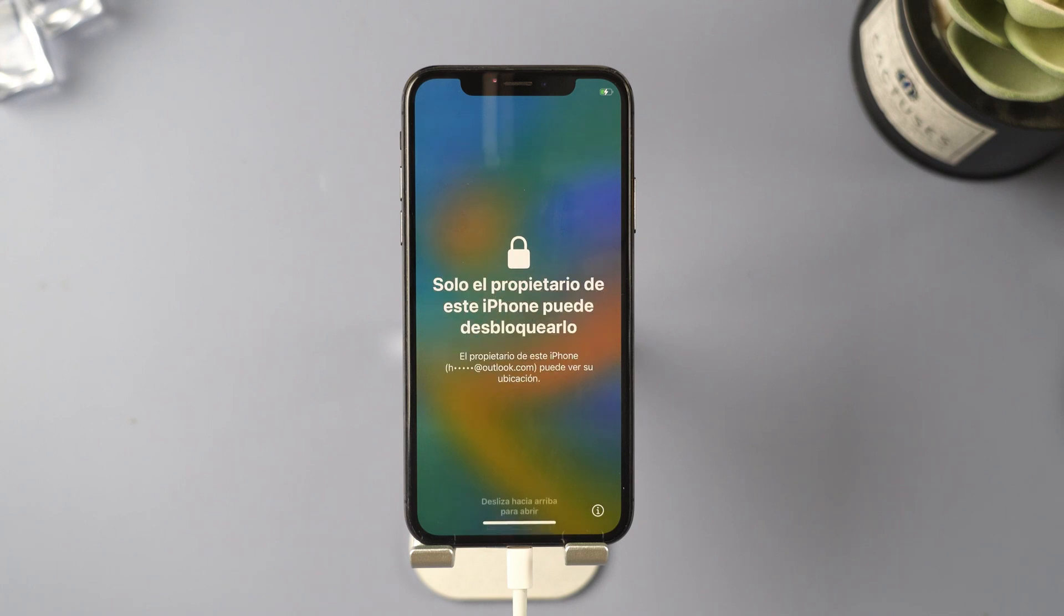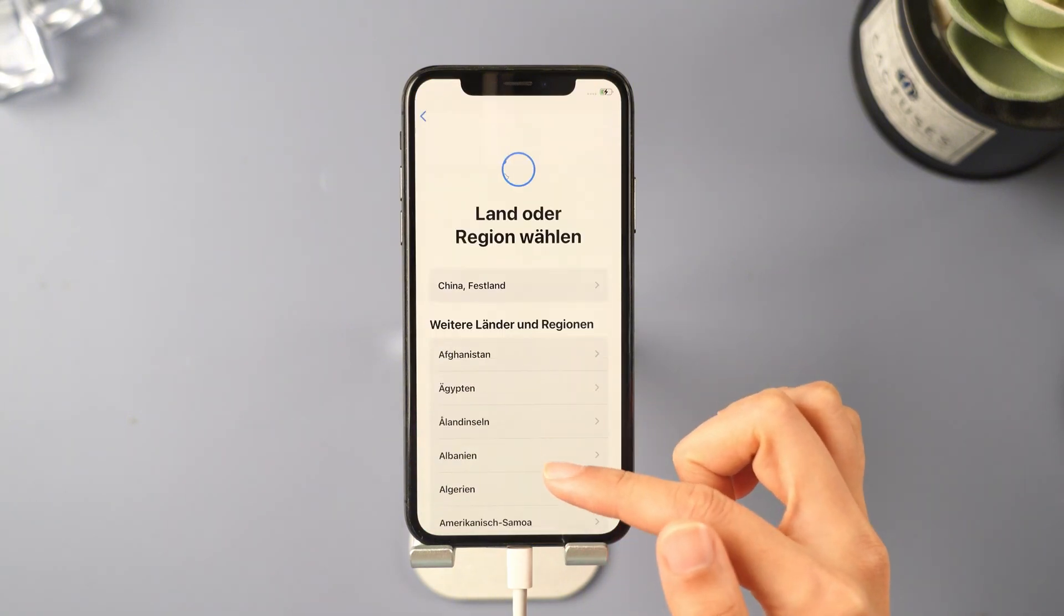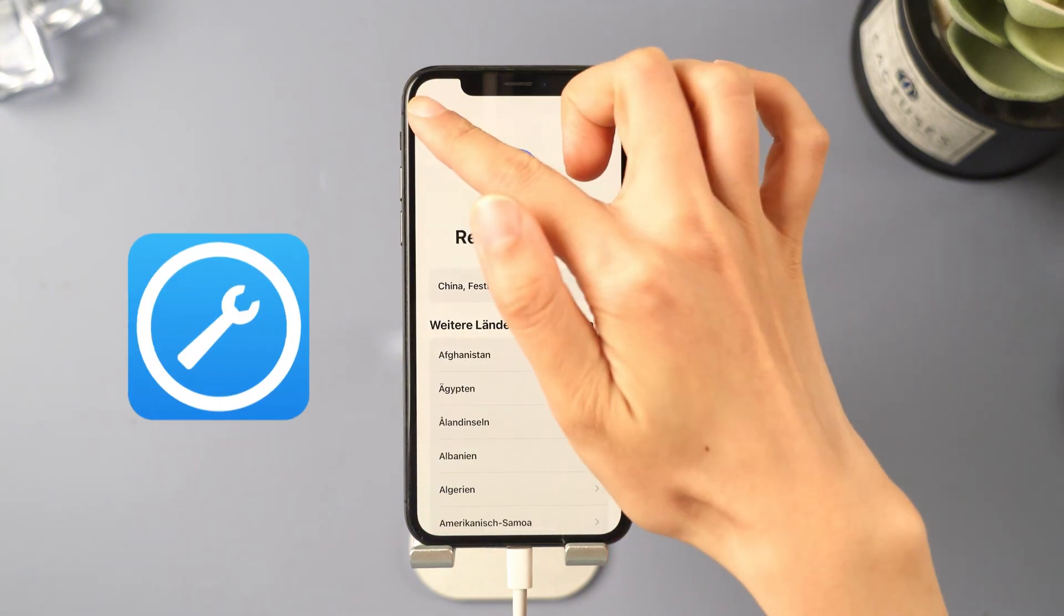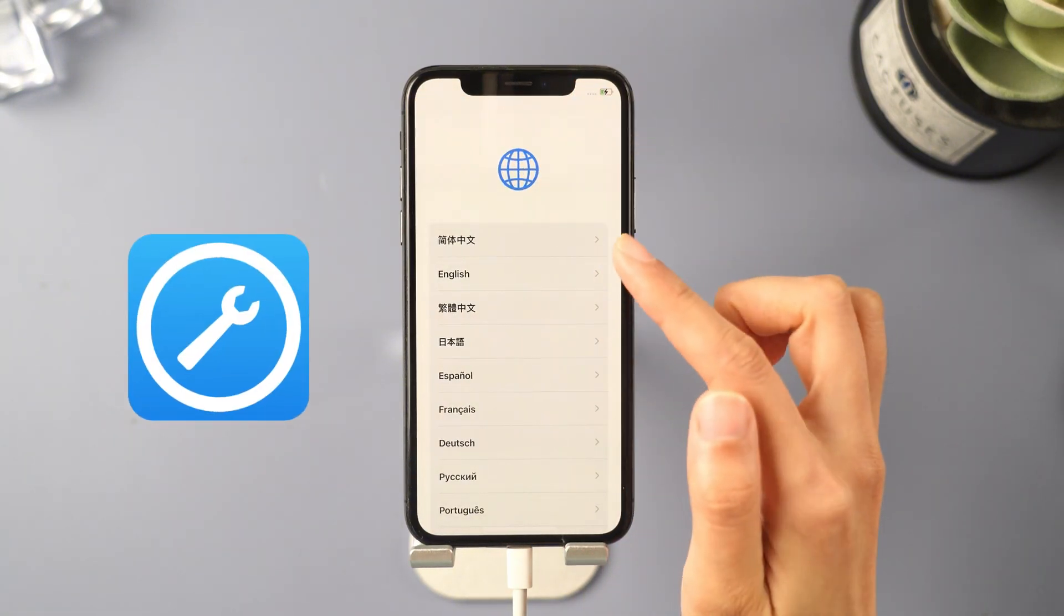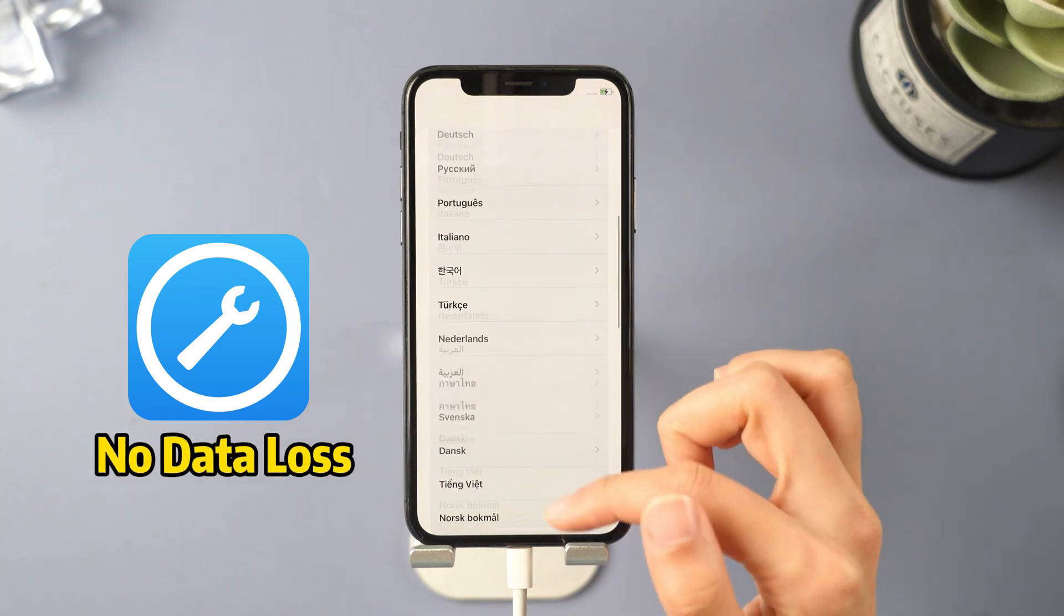However, all your data has been erased. So, I recommend using iMyPhone Fixbo to fix your phone, as it won't cause data loss.